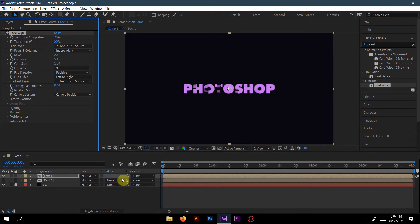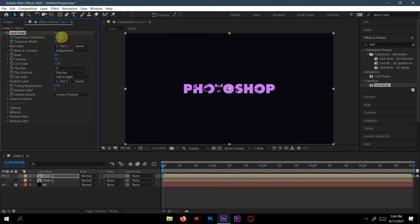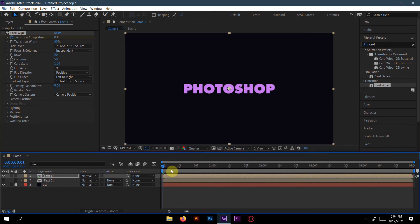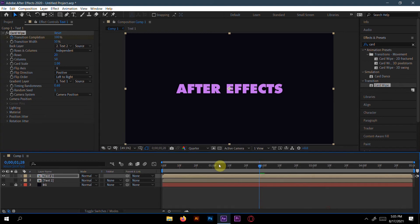Now go to Transition Completion. At zero seconds, make a keyframe and set it to 0%. Then go to about 2 seconds and make it 100%. Now if we see the animation — it's awesome!